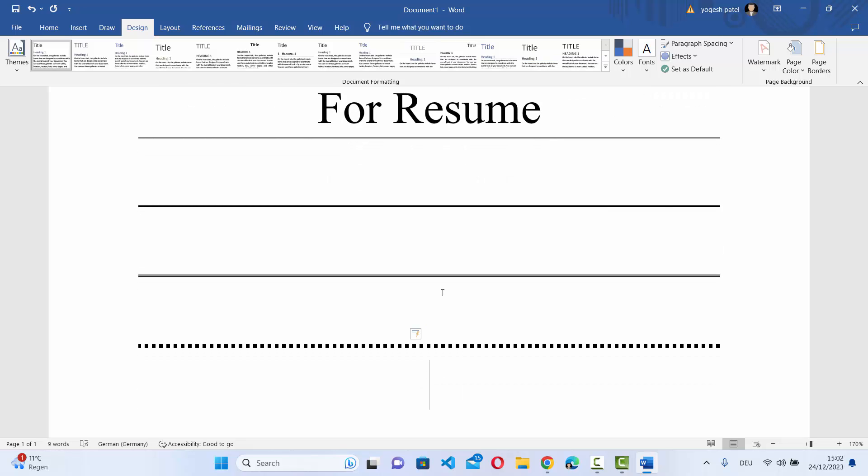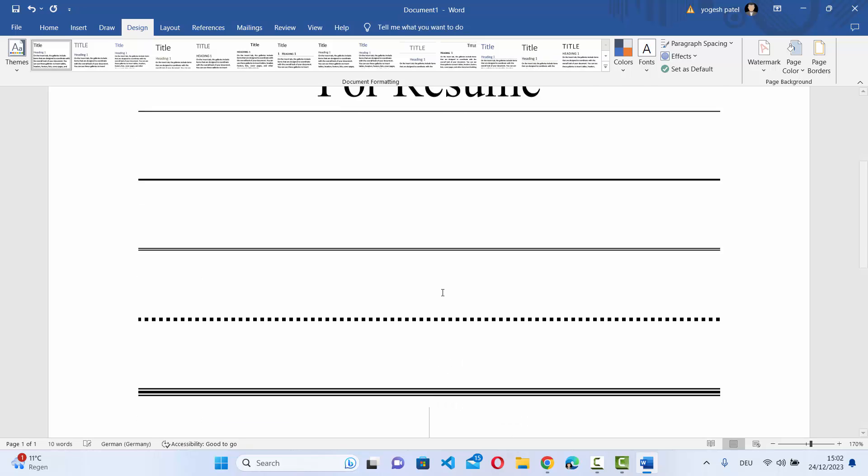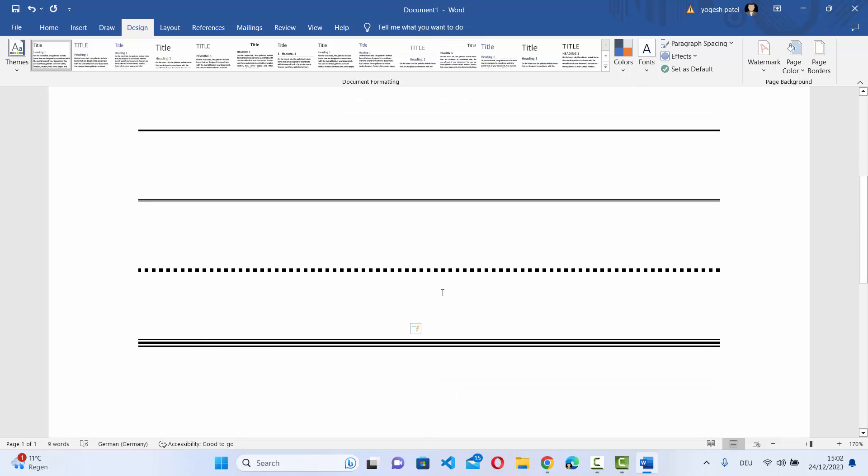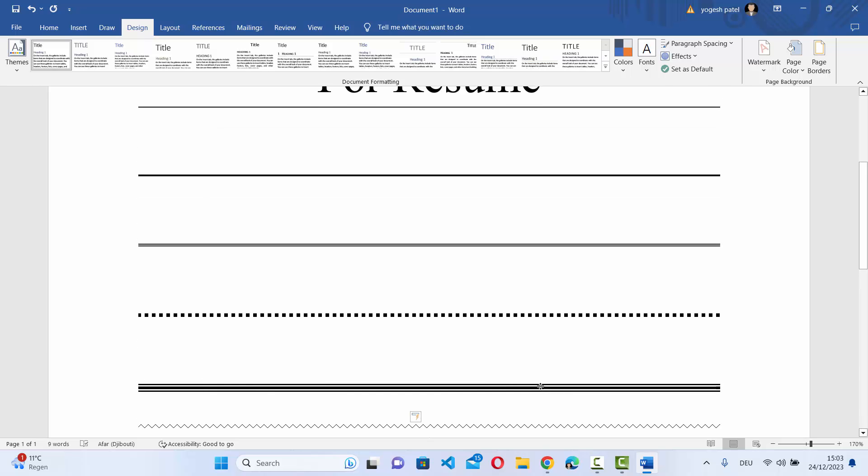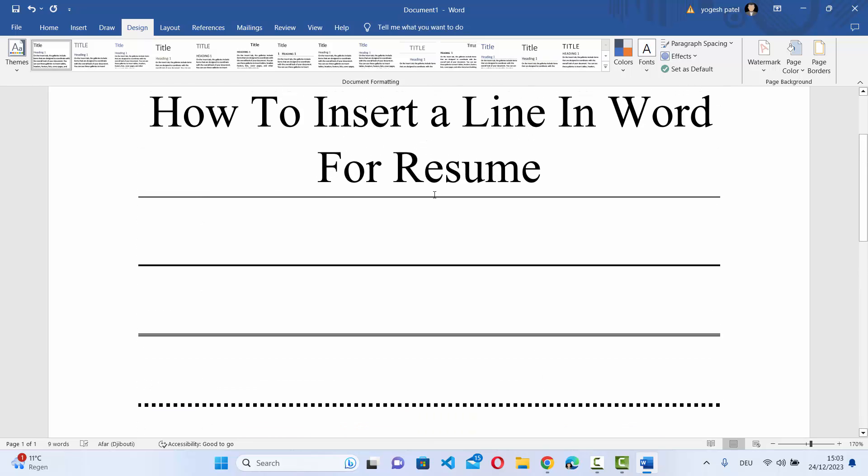And if you press hash three times and then press enter, it's going to give you triple line. And if you type tilde symbol three times and then press enter, it's going to give you this kind of zigzag line. So the trick is to type hyphen or hash or asterisk or equals to three times and then press enter.